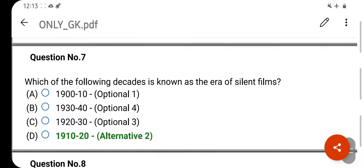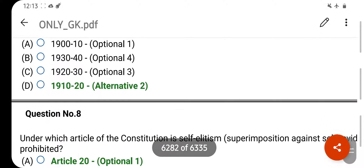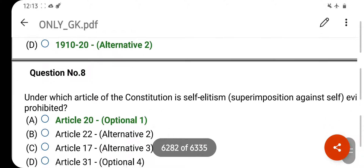Which of the following decades is known as the era of silent film? Your right answer is 1910–20. Option D is your correct answer.